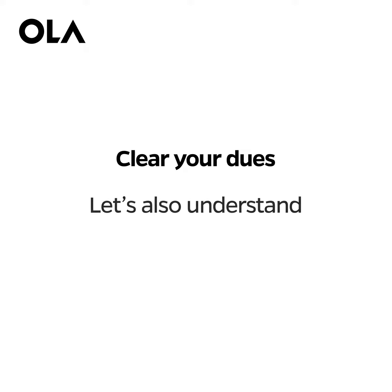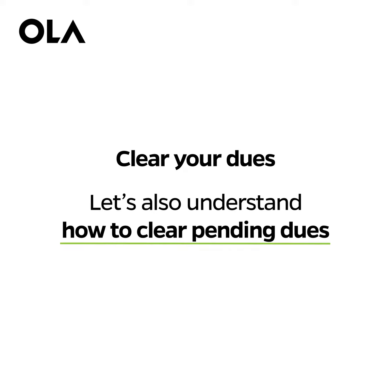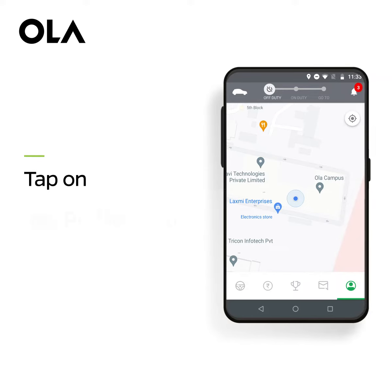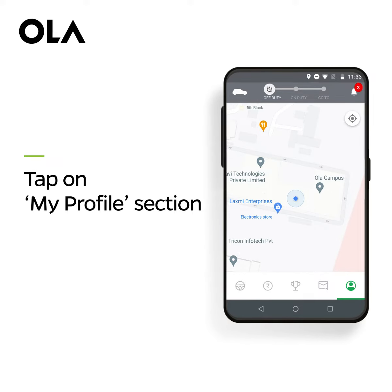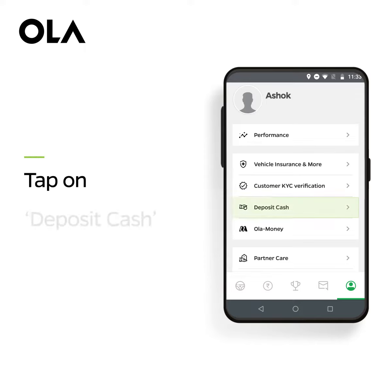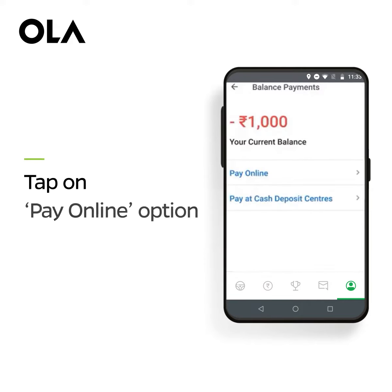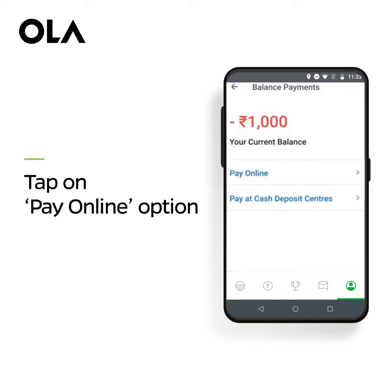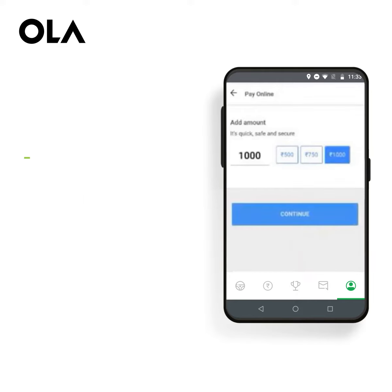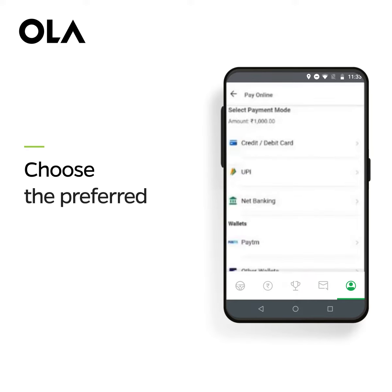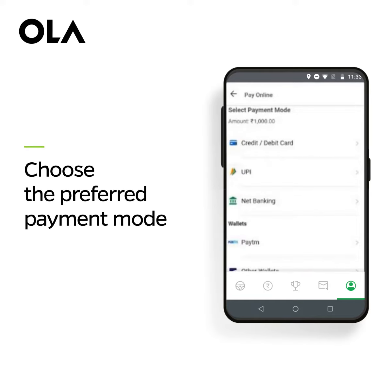Let's also understand how to clear pending dues. Open your Ola Driver app and tap on My Profile section. Tap on Deposit Cash. If you wish to pay online, tap on Pay Online option. Enter the payable amount, choose the preferred payment mode and complete the payment process.